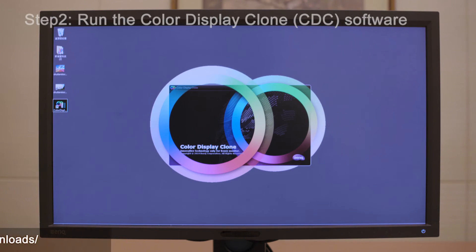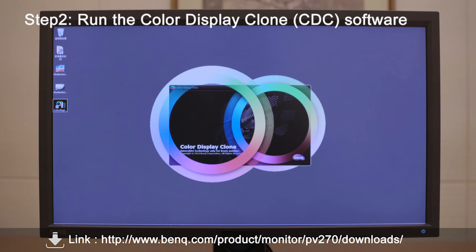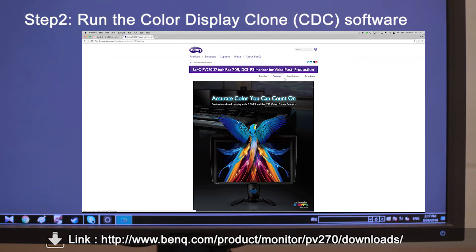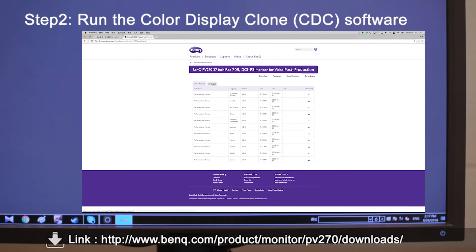Step 2. Run the Color Display Clone software, which can be downloaded from BenQ's official website.